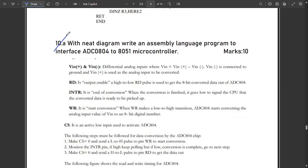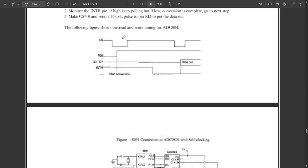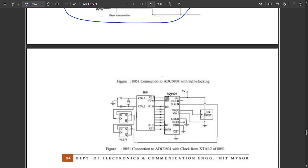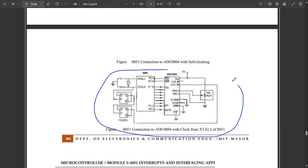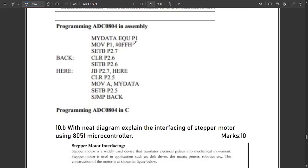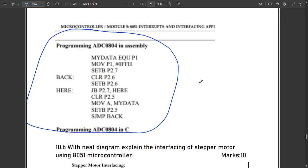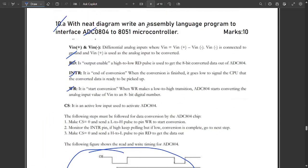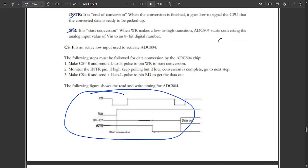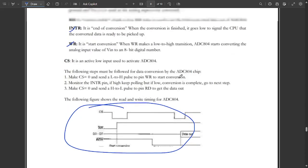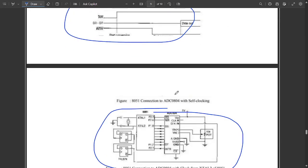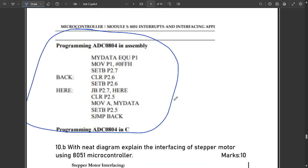The next question: with a neat diagram, write an assembly language program to interface ADC — analog to digital converter — ADC 0804 to the 8051 microcontroller. Write all the theory part, the output waveform, pin descriptions, the interfacing diagram showing the 8051 connection to ADC 0804, and then the assembly language program for ADC 0804. This carries 10 marks so include all parts.